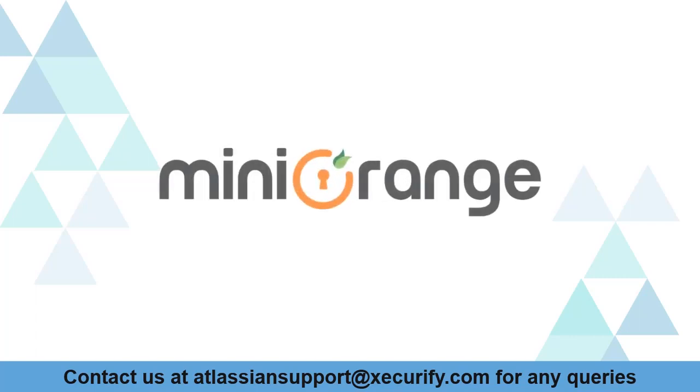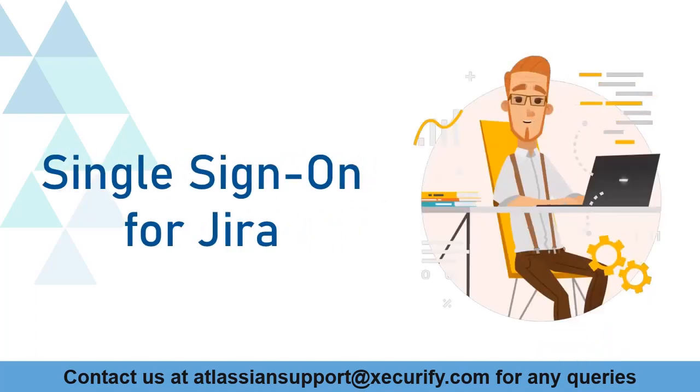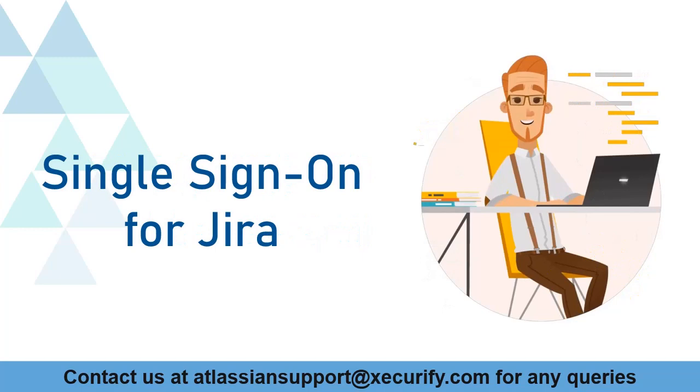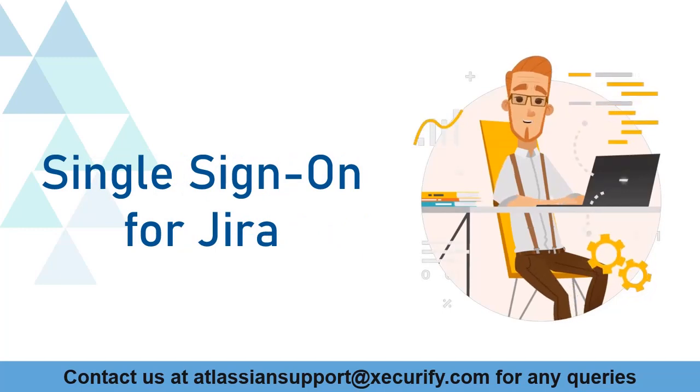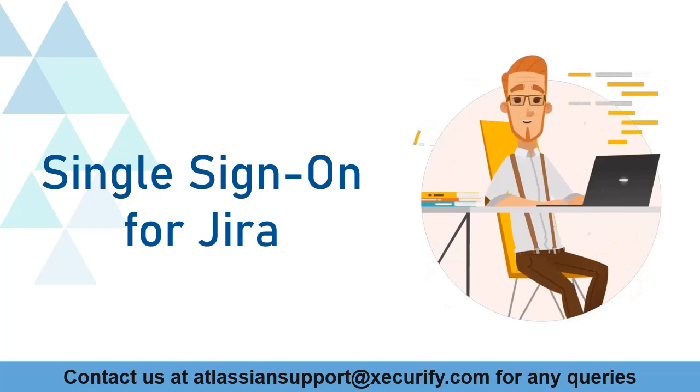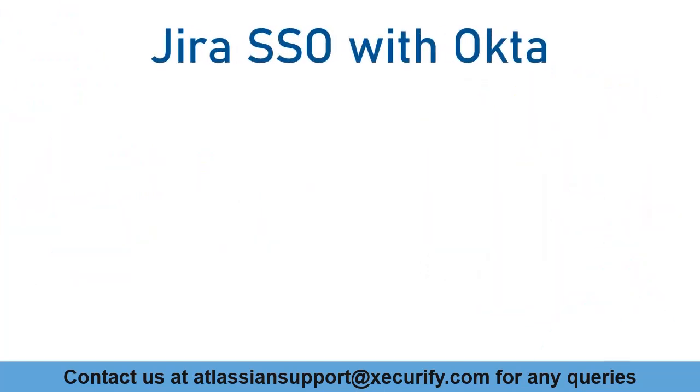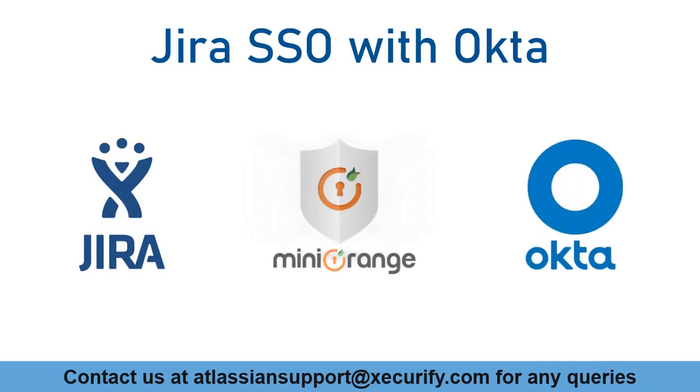Welcome to Minirange. Minirange provides single sign-on solutions for Jira Marketplace and as we know that is the best OAuth and OpenID SSO solution available in the market. In this video, we are going to set up Jira's single sign-on with Okta using OpenID protocol. Let's get started with the setup.